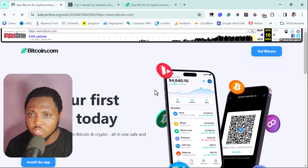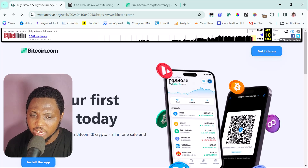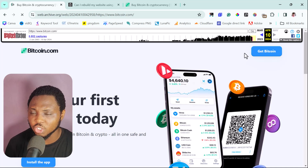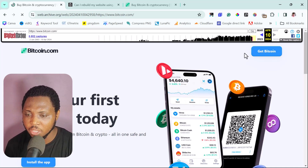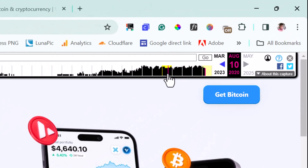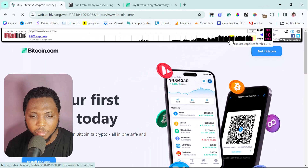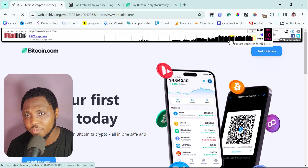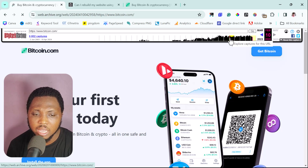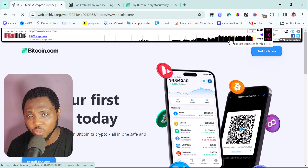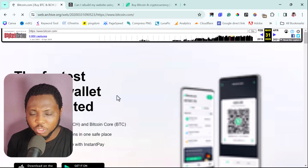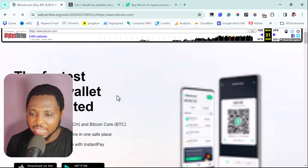Maybe you don't want to use the current version — you want to check out an older version that might work better for you. So let's go back in time to 2020 and see what this website looked like then. My internet connection is quite slow, and sometimes the Wayback Machine server can be extremely slow too, so you have to give it some time. As you can see, we now have a different version of bitcoin.com — this is exactly what it looked like in 2020.